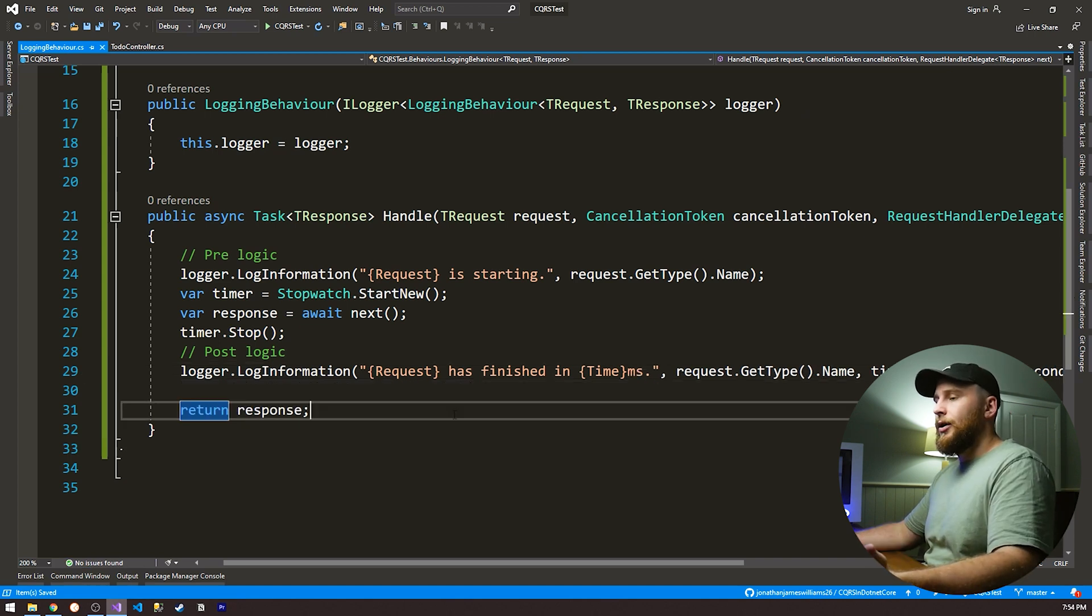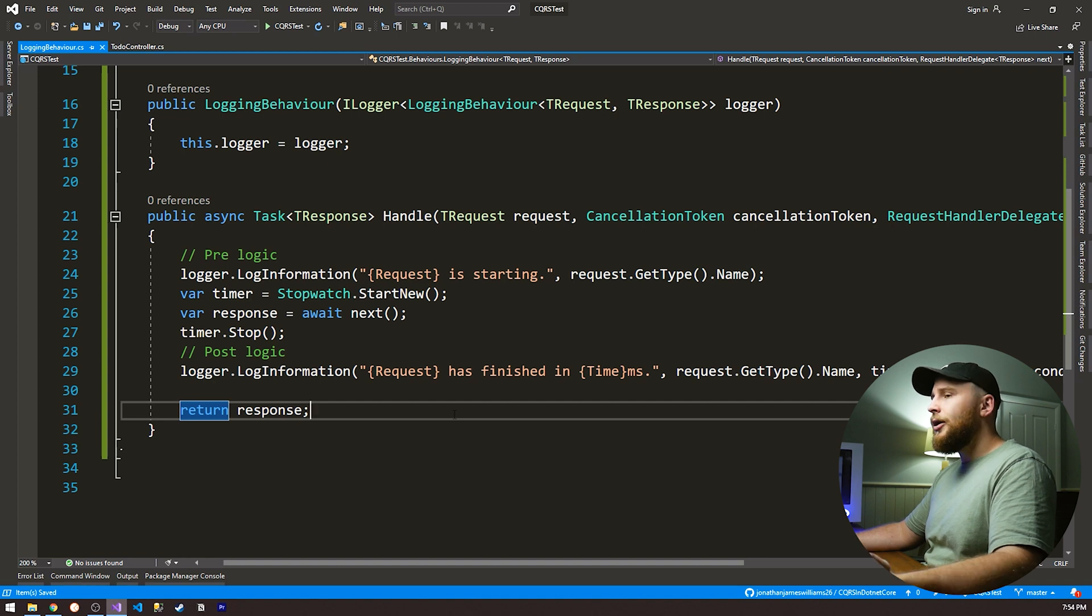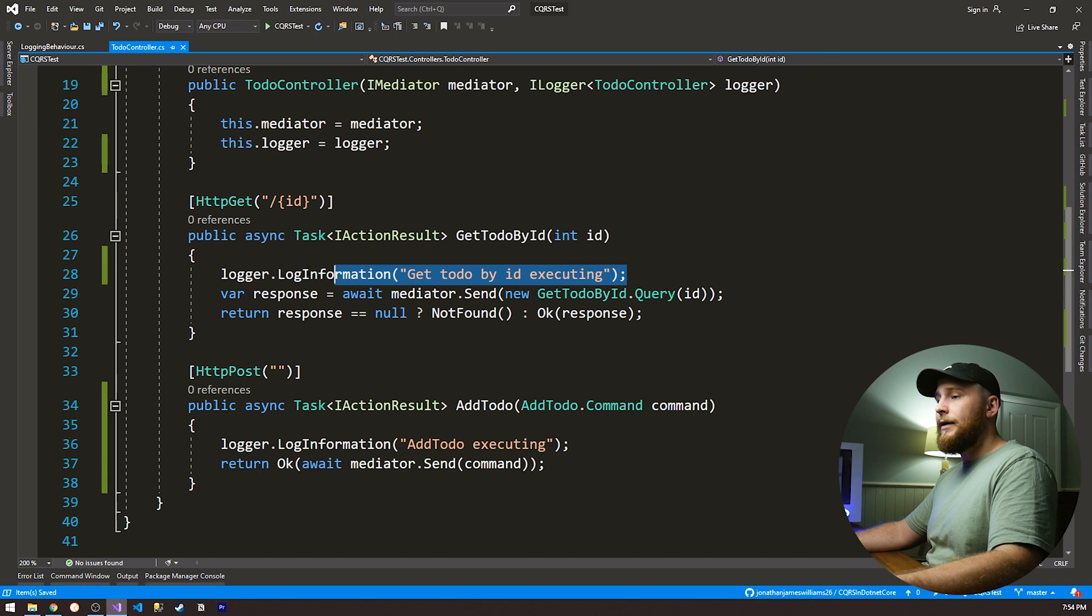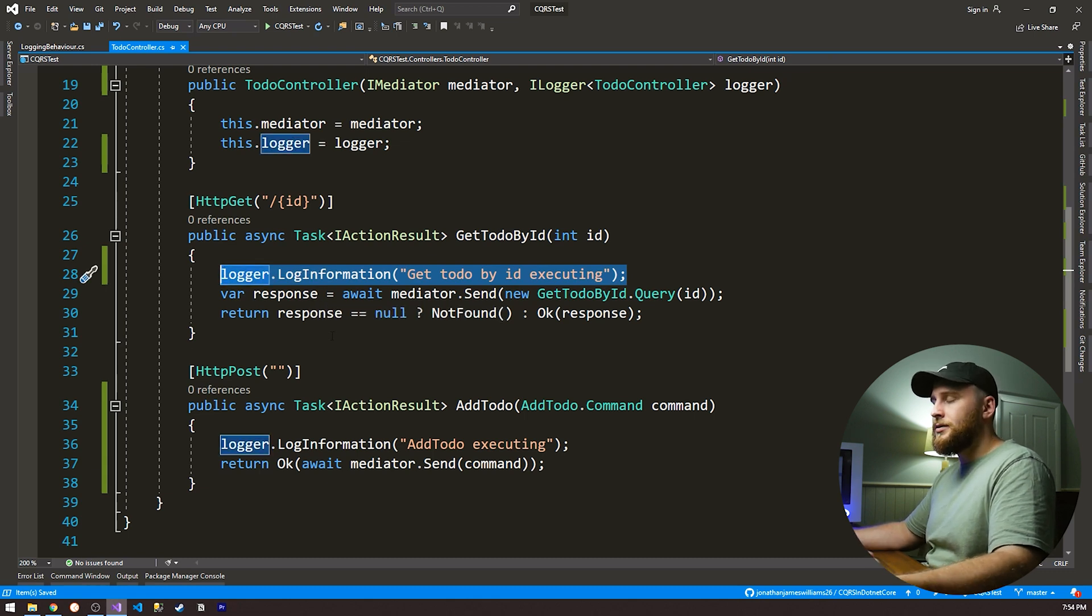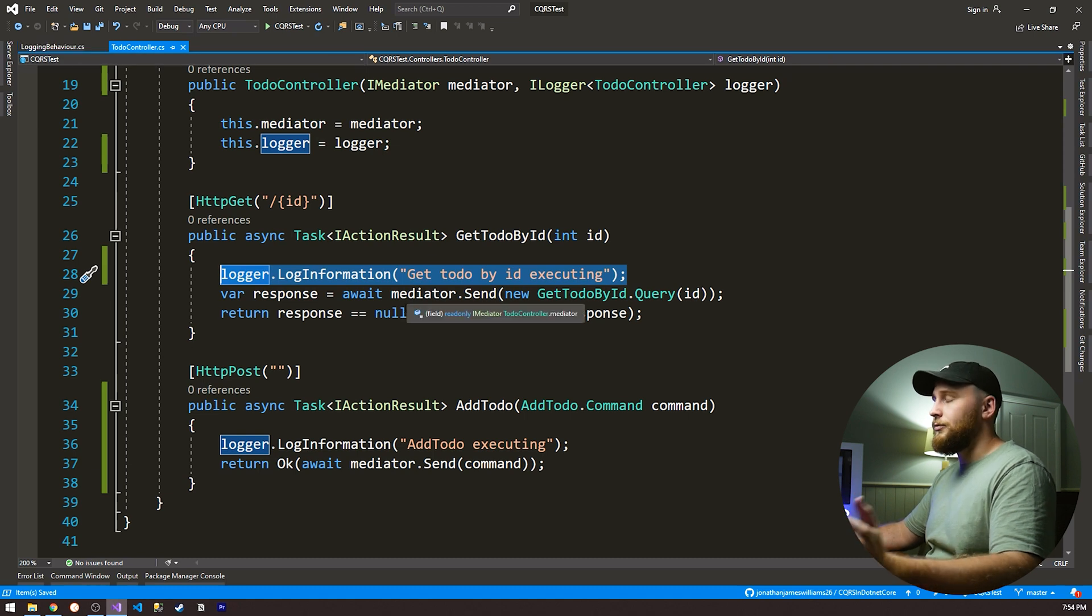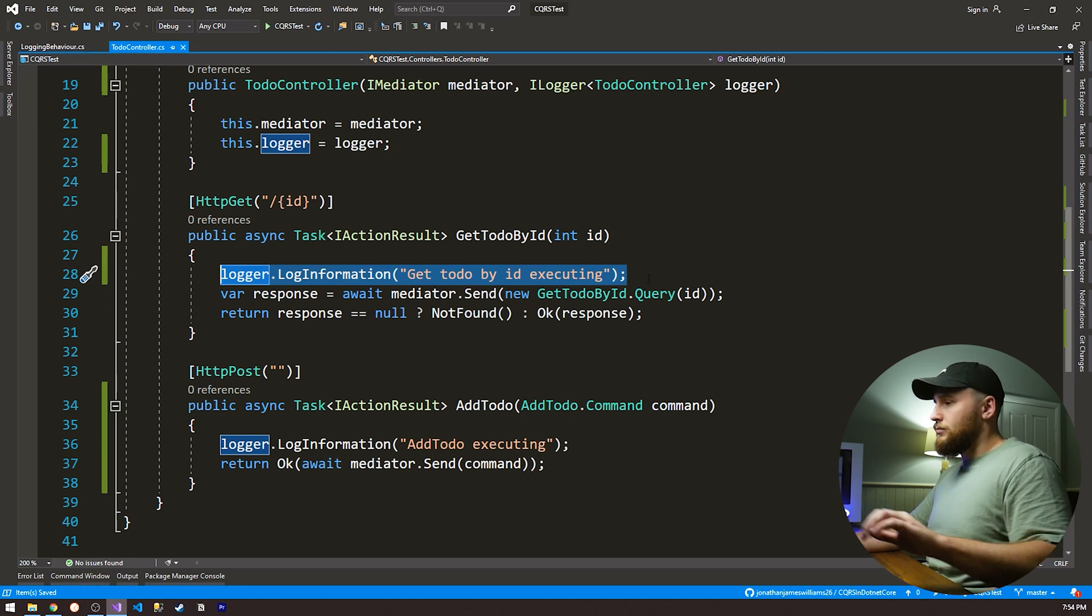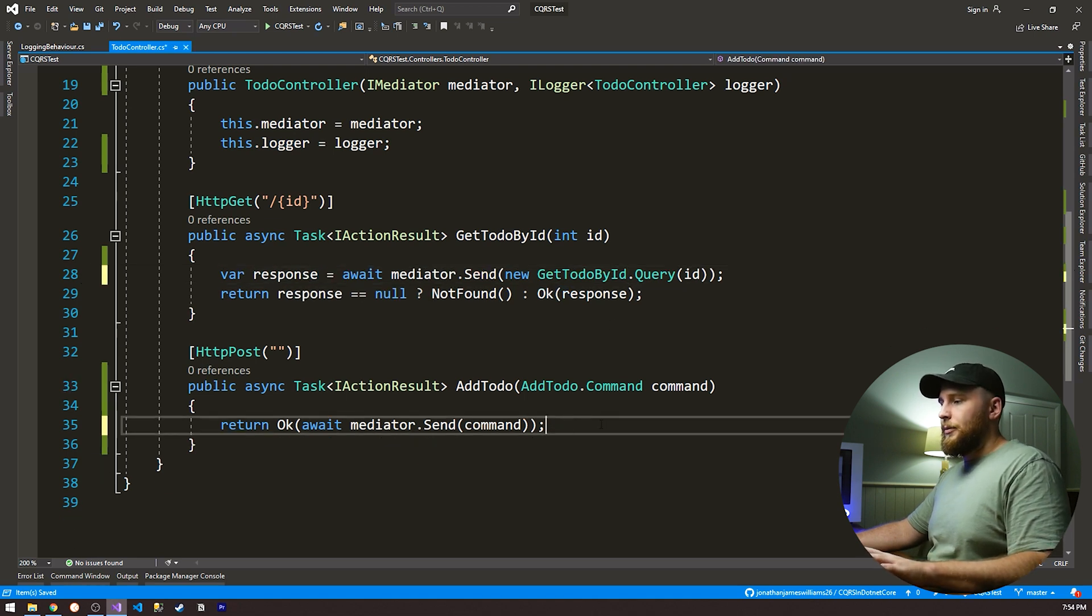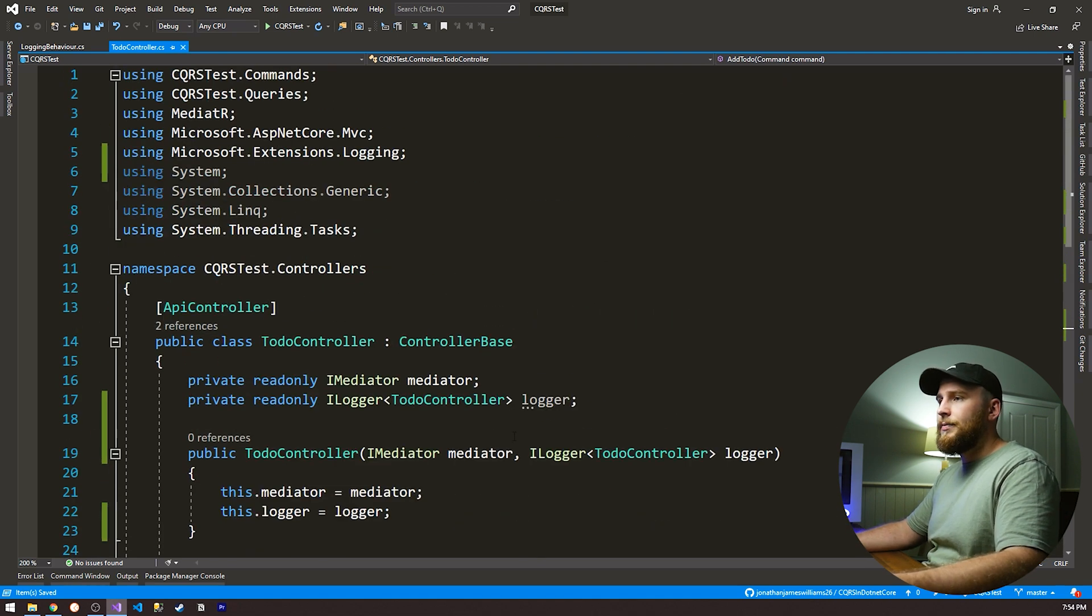So what we've done in these five lines of code is set up the request logging for each of our queries and our commands. And this is going to save us hundreds of lines of code. If we go back to our to-do controller, we don't have to do this every single endpoint. So if our system has hundreds of endpoints, we only have to write these five lines of code once. We don't have to write it every single endpoint. So now that we have this, we can remove that. And we can remove that. We're no longer gonna need it.